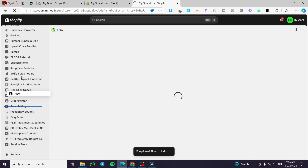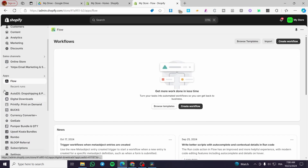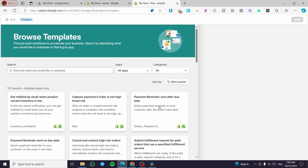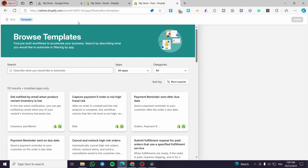Once installed, we're going to pin it to our navigation and drag it to the top. The dashboard is pretty simple — we have news, workflows, and you can import workflows or browse preset templates such as a payment reminder sent after a due date, or capture payment if order is not high fraud risk, and many more automations. This tool reminds me of Zapier, which is a platform that helps you create integrations between two platforms like Shopify and WhatsApp.